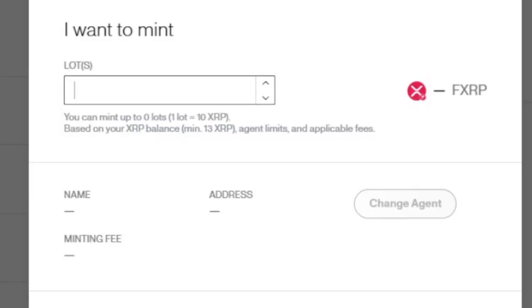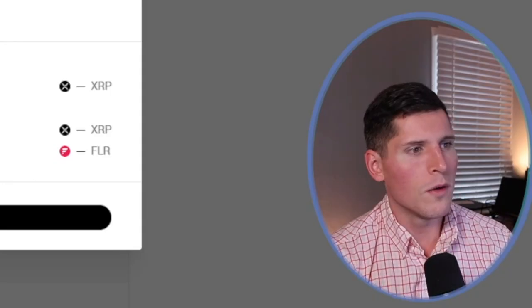Now, in order to mint FXRP, you have to have a minimum balance of 13 XRP. And you have to do them in lots of 10. So your minimum balance must be 13. Make sure that if you want to have a batch of, say, 50 XRP, just stick about 63 XRP in there up front. And then you're going to be able to do what you need to do as far as getting these minted.